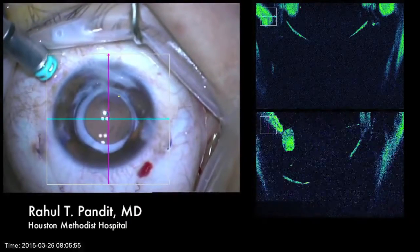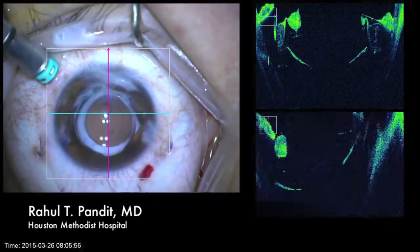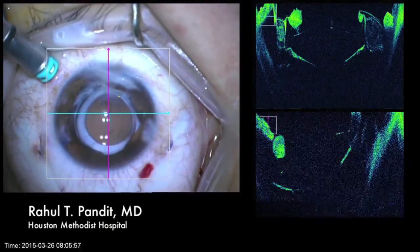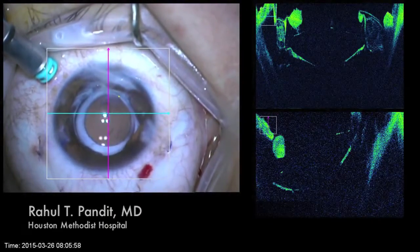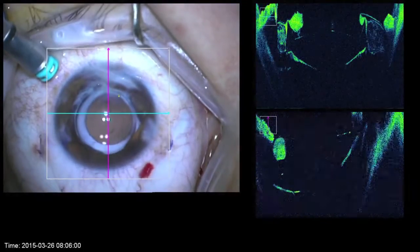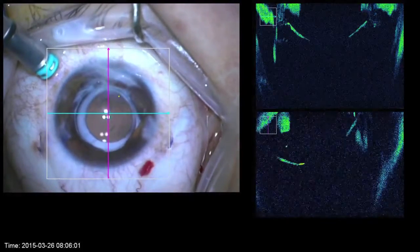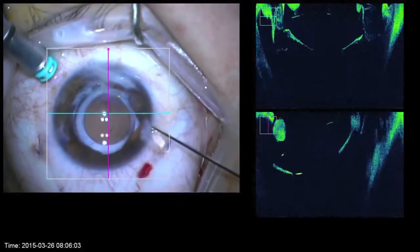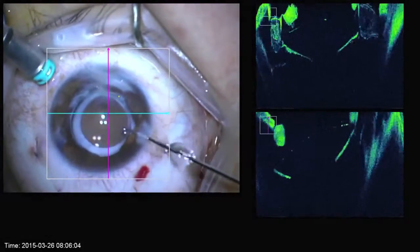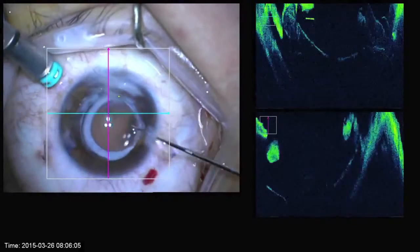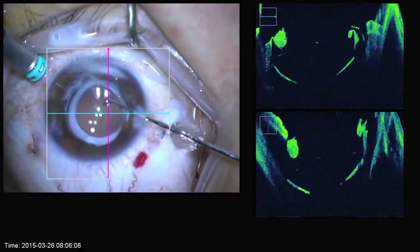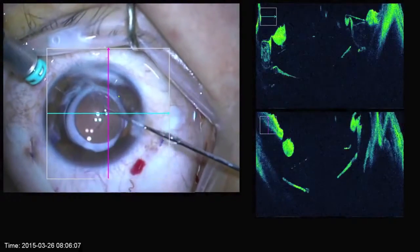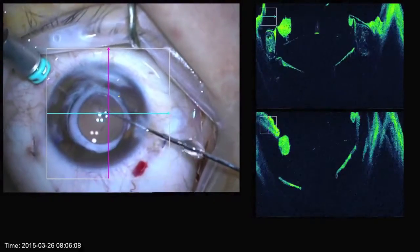As you can see in the OCT images on the right, this lens that's in this eye is tilted. The superior scan demonstrates the horizontal OCT scan and the inferior scan represents the vertical scan.